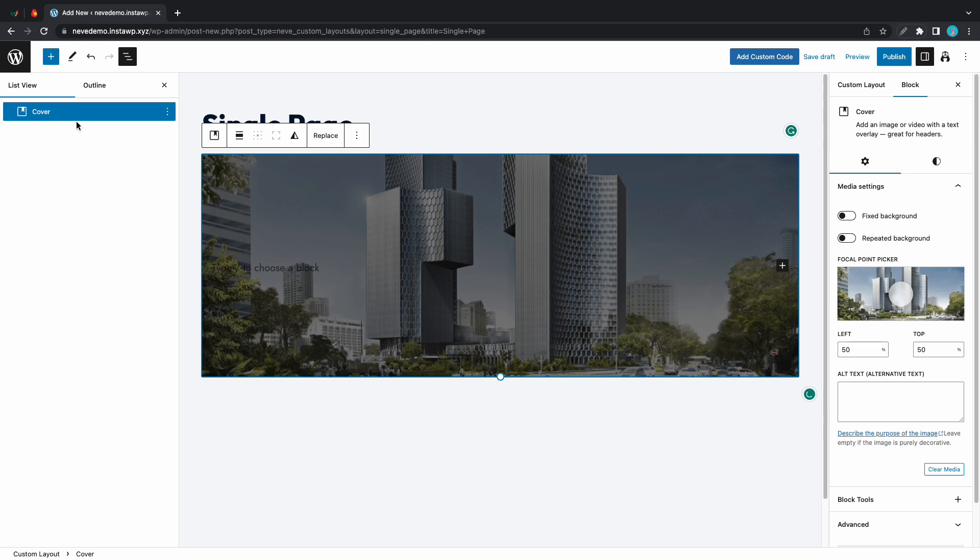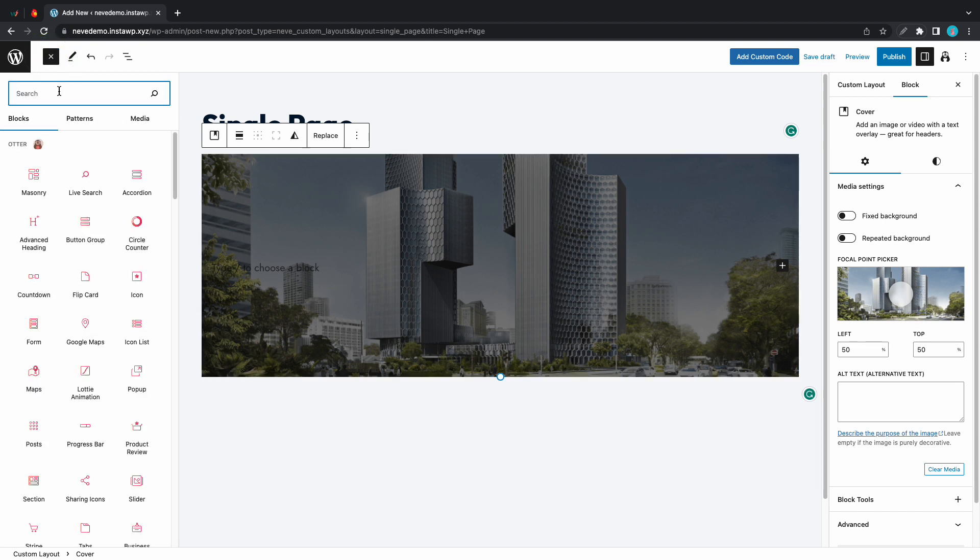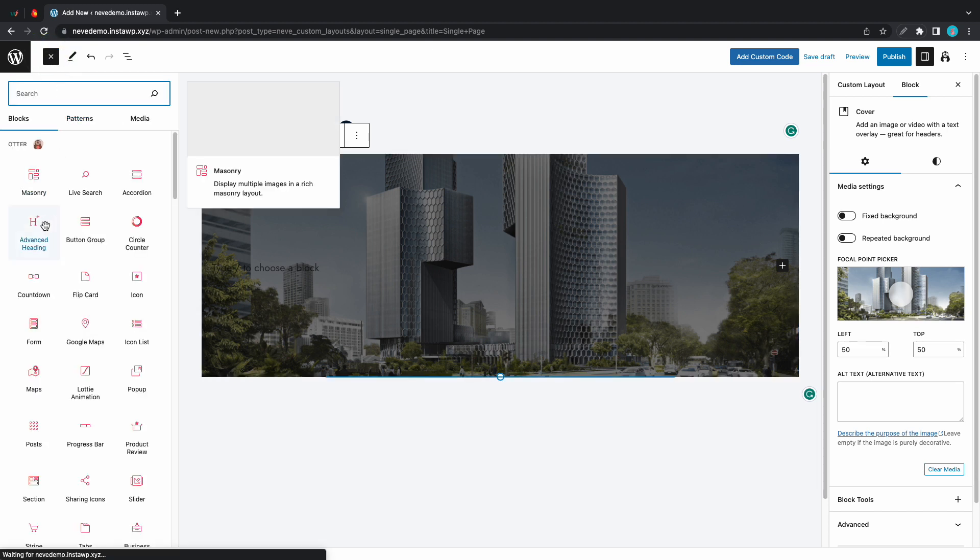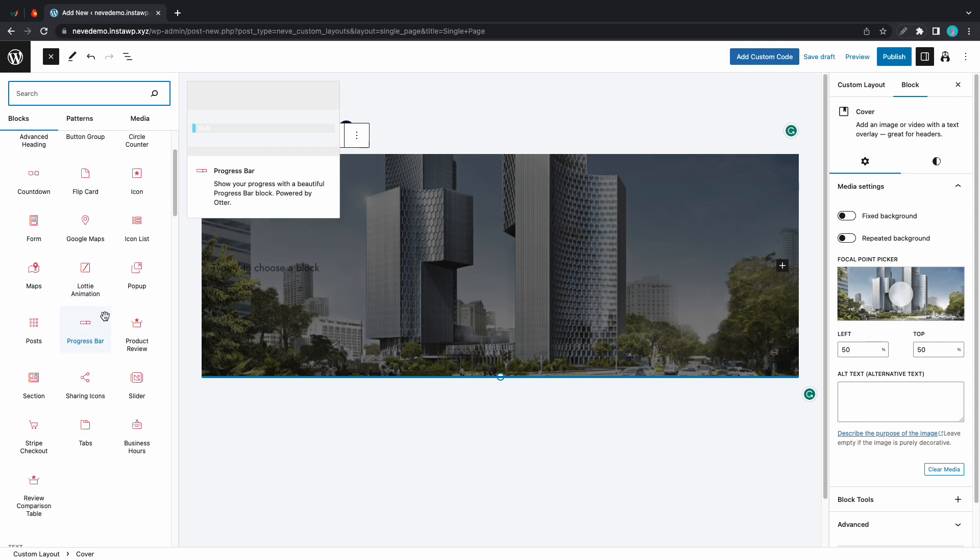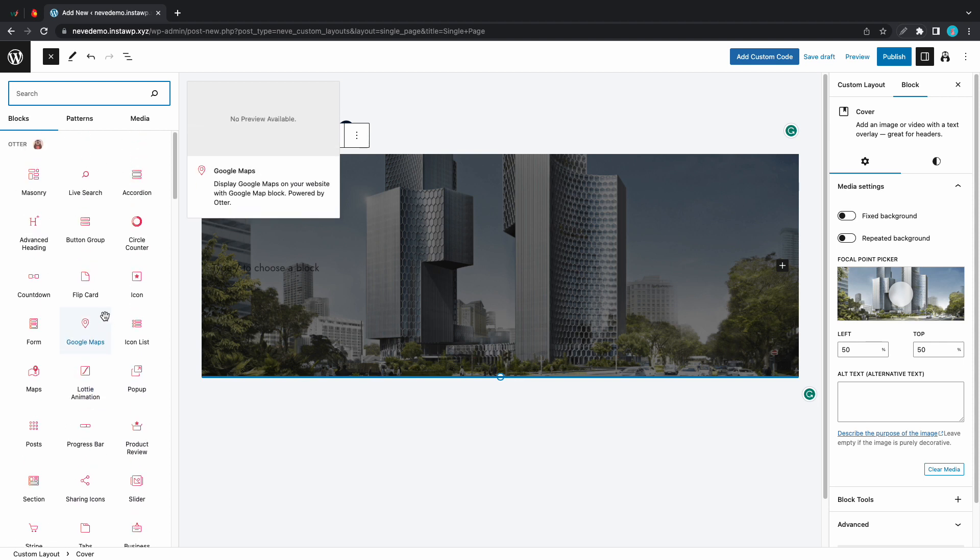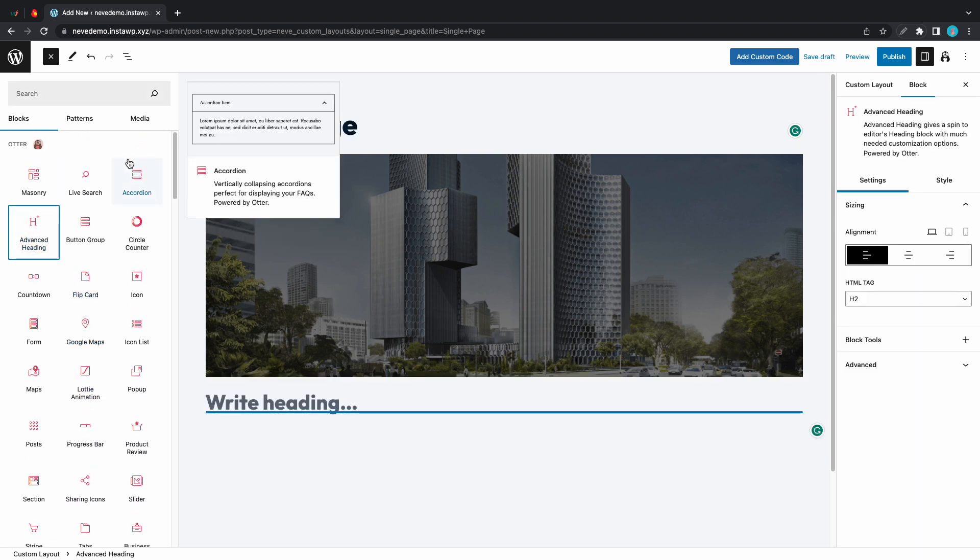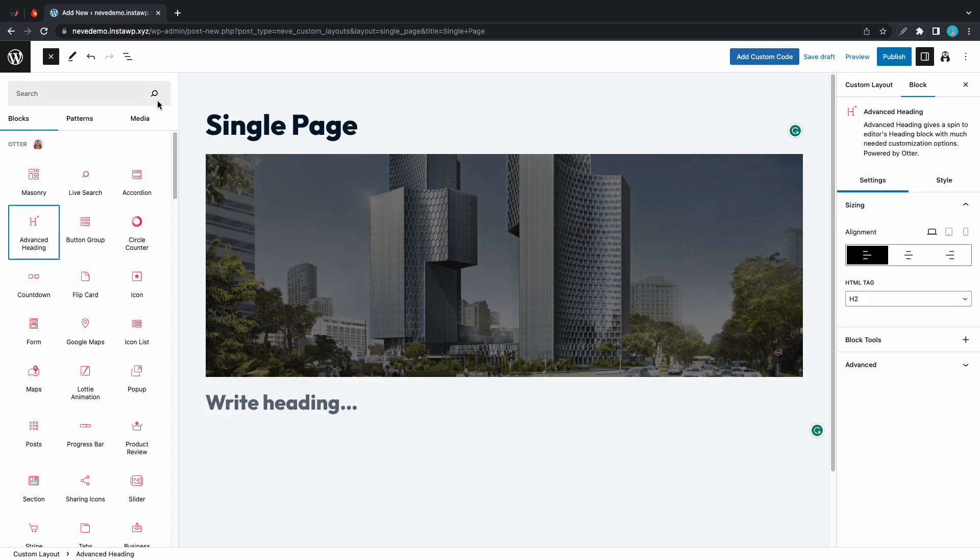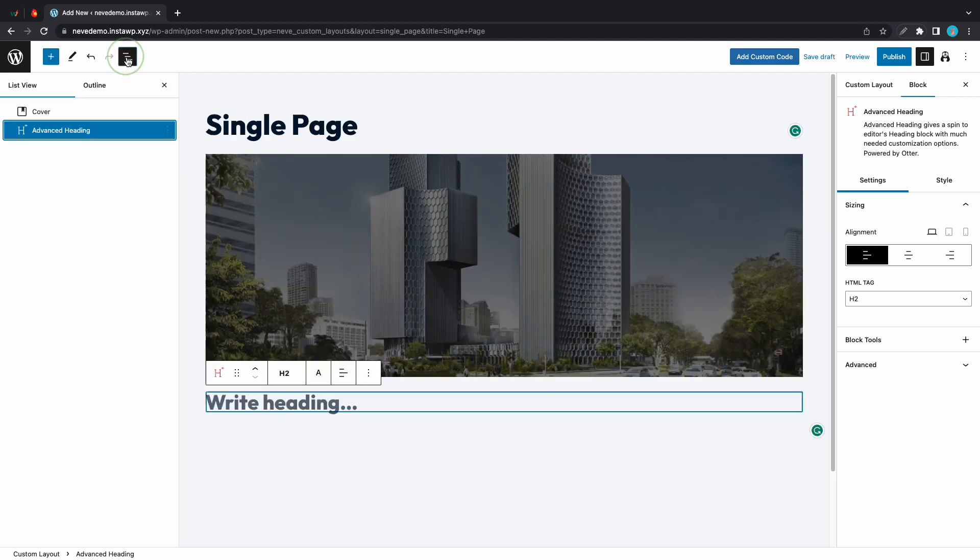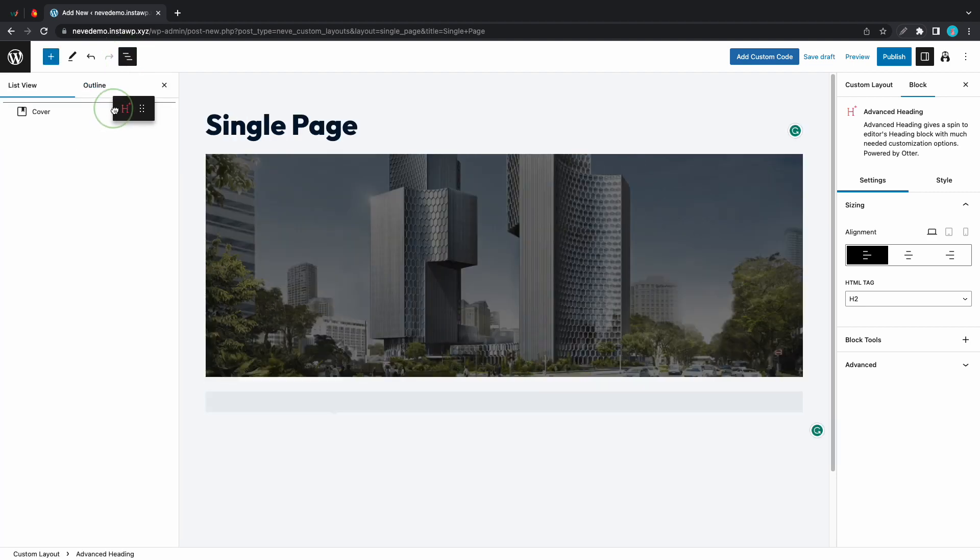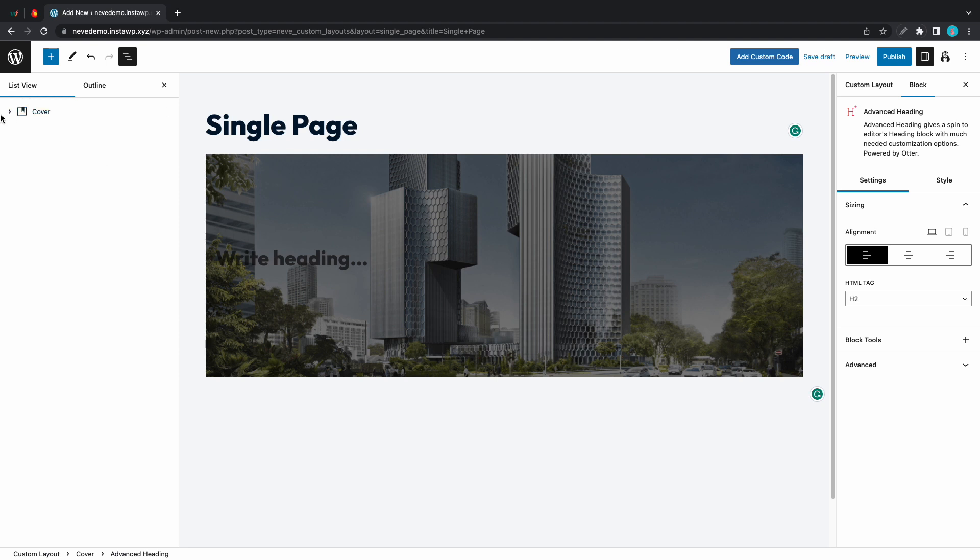Now let's add a new block. We are going to use the advanced heading block but just so you know you could use any of these blocks to build your template. It could be whatever you want. Once we've added the heading we can go back to the list view and let's move the advanced heading to the inside of the cover block.